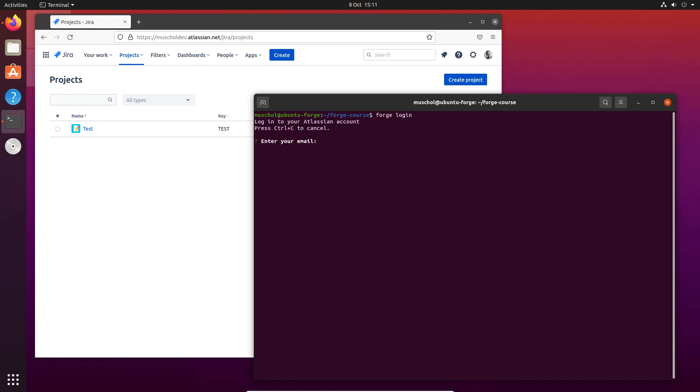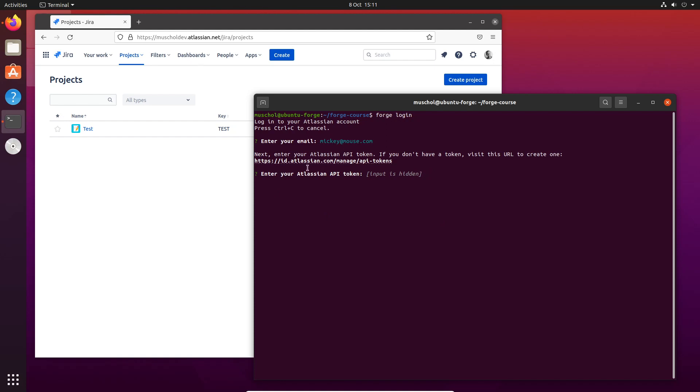For privacy reasons, I'm going to use a fake email address here. In a minute, I'm going to actually log in off-screen, so mickey@mouse.com is my email address.